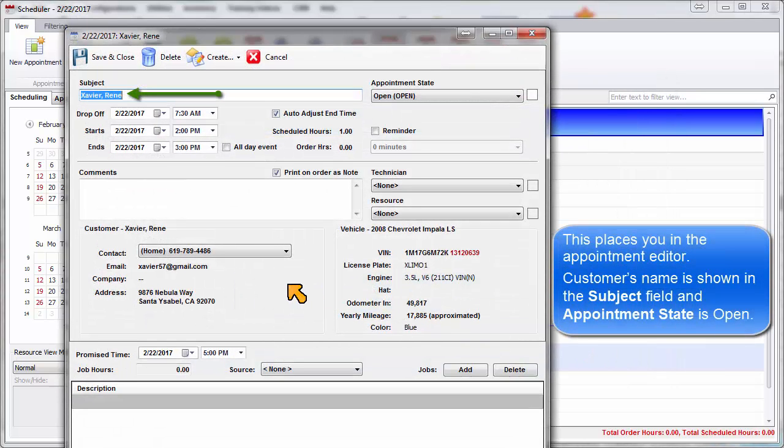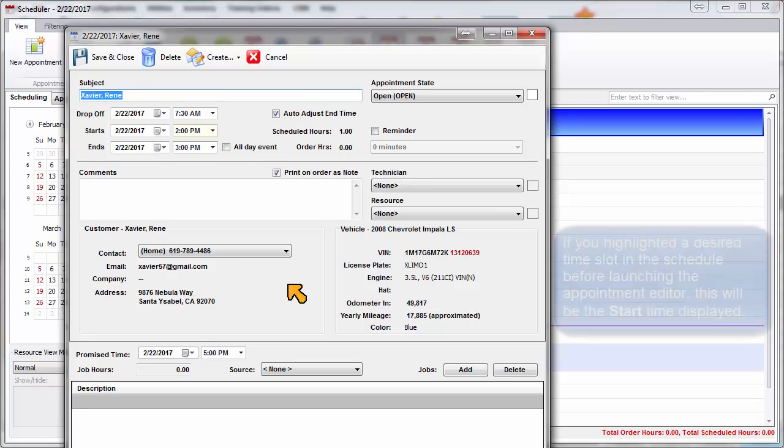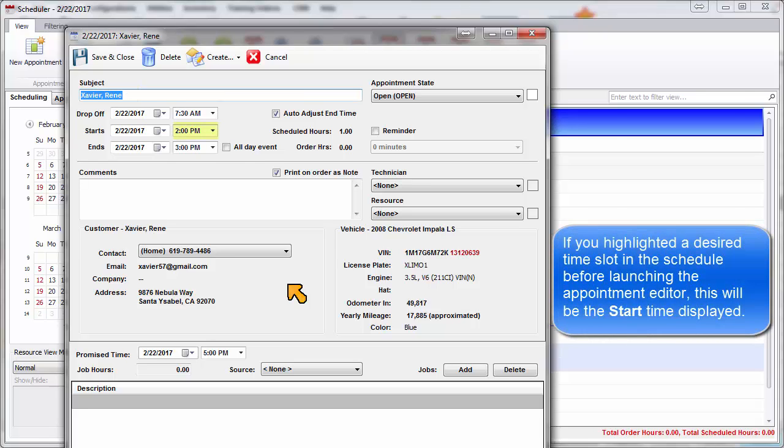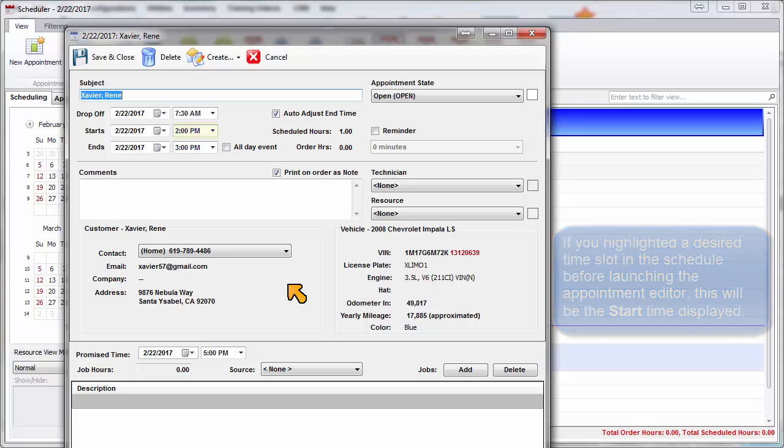The customer's name is shown in the Subject field, and the appointment state is open. If you highlighted a desired time slot in the schedule before launching the Appointment Editor, this will be the start time displayed.